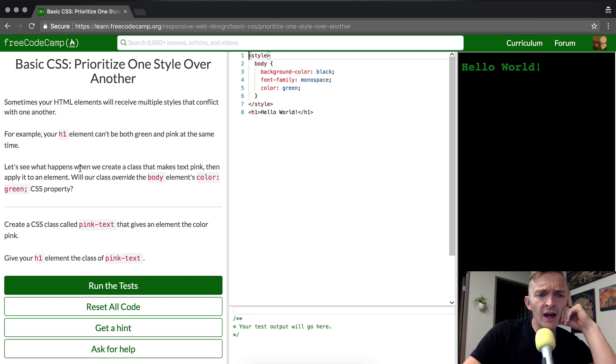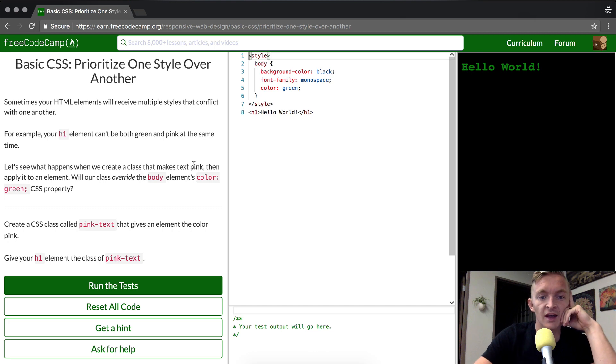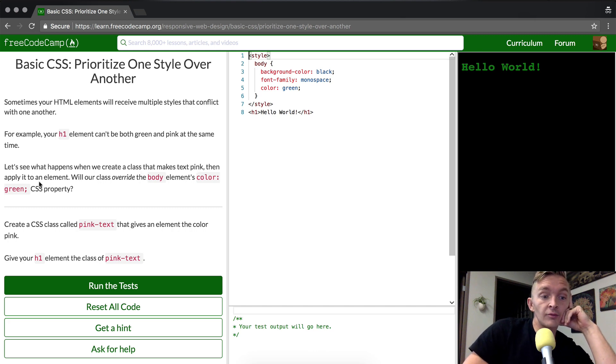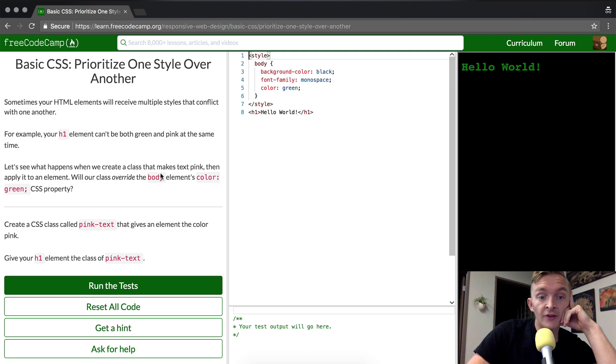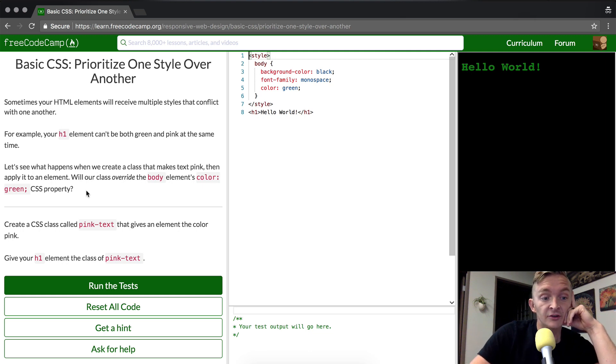Let's see what happens when we create a class that makes text pink, then apply it to an element. Will our class override the body element's color green CSS property?